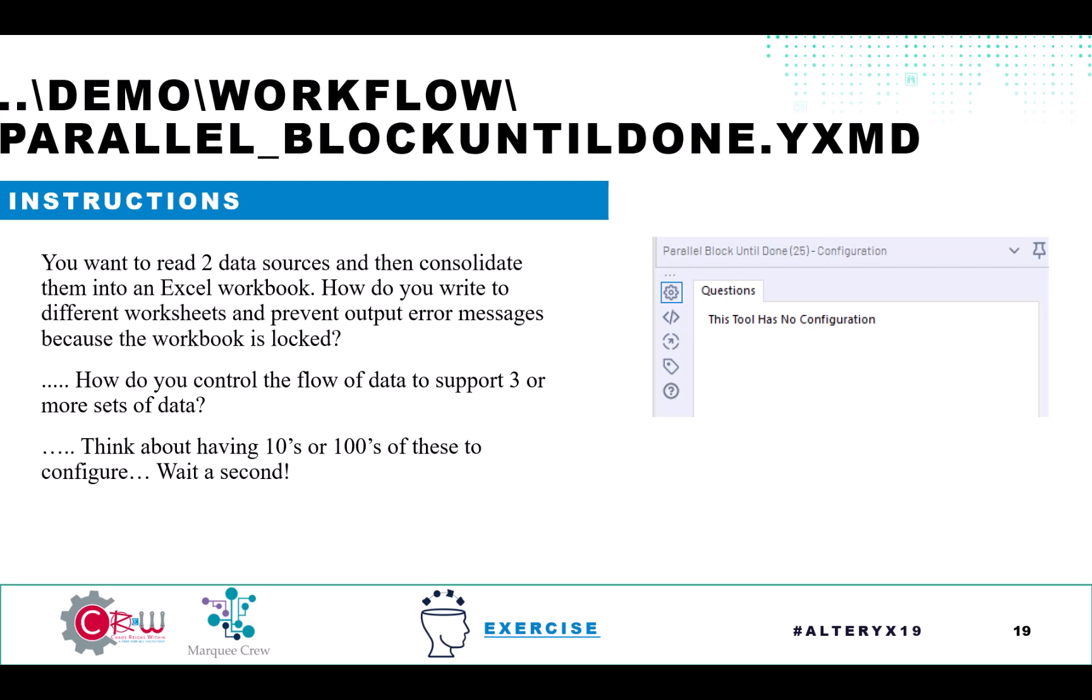Parallel block until done. So if you've ever found yourself wanting to write to the same Excel file and have challenges with this file is currently in use messages, that could be frustrating.